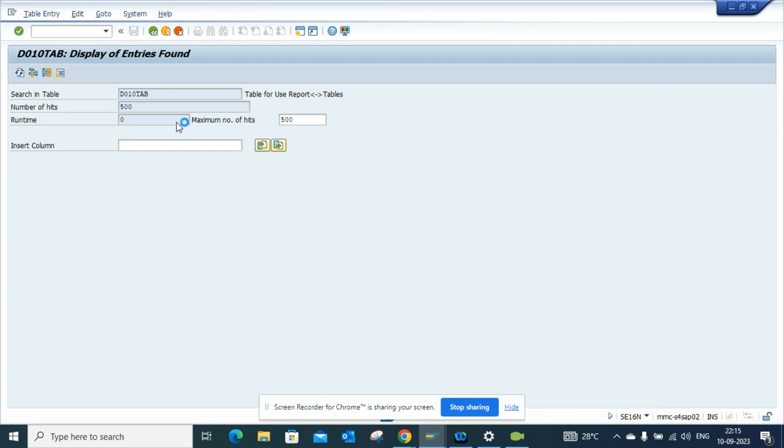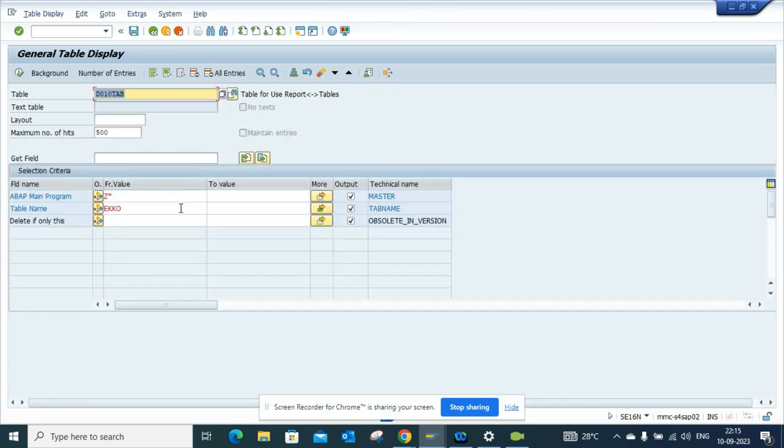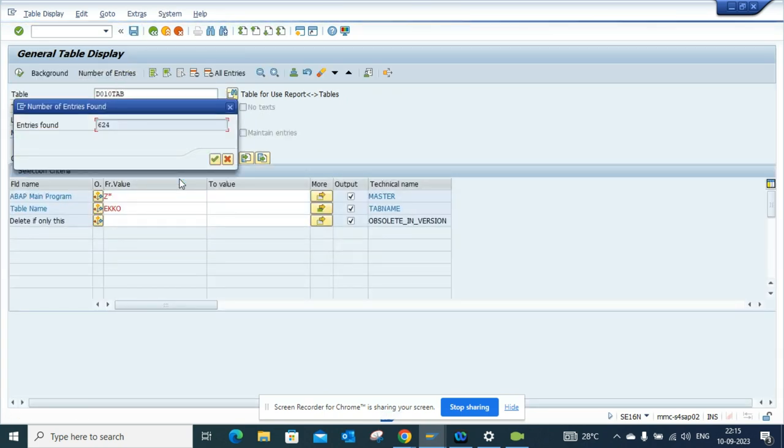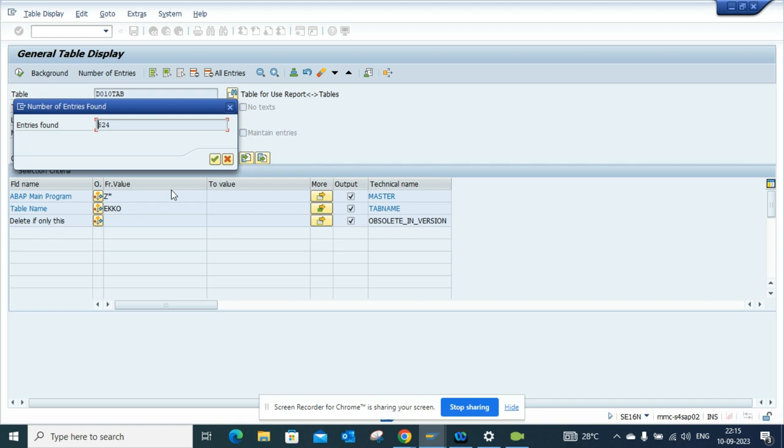Here we have the number of hits coming. If I want to see here number of entries I can see 624. So in this way you can work smartly and get these things out.